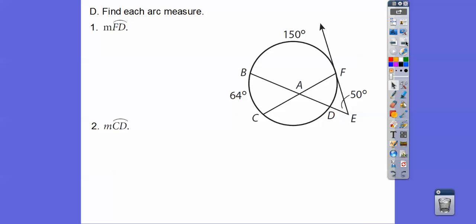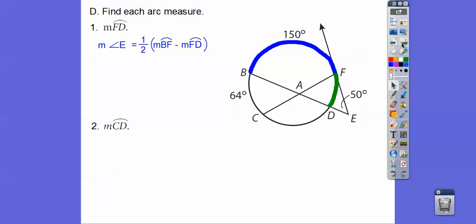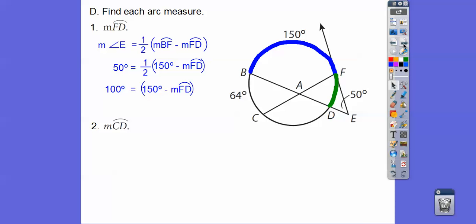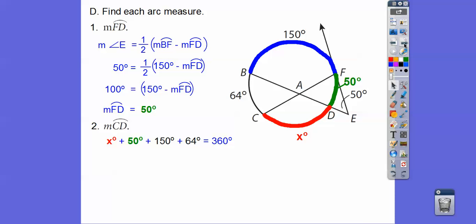Now let's find each arc measure. We have this figure and it says find the measure of arc FD. This 50-degree angle equals half of the bigger arc minus the smaller arc. We know angle E is 50, so multiply both sides by 2, then rearrange — we get arc FD equals 50. With arcs of 50, 150, and 64 identified, the remaining arc x equals 360 minus those three, giving us 96.